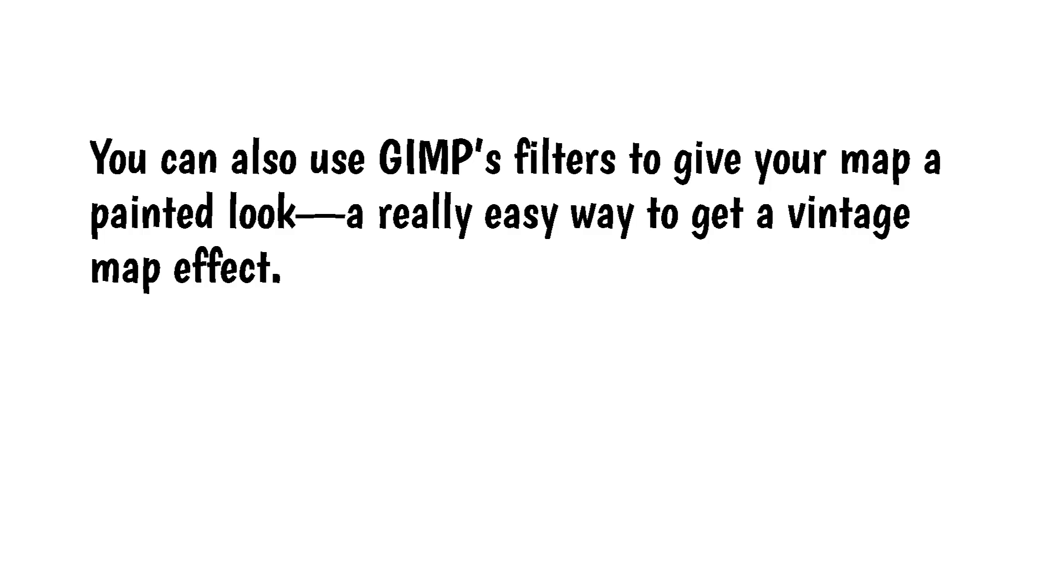You can also use GIMP's filters to give your map a painted look. A really easy way to get a vintage map effect.